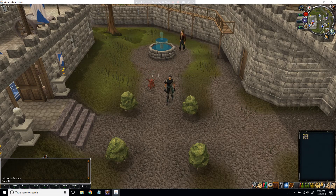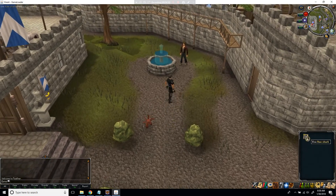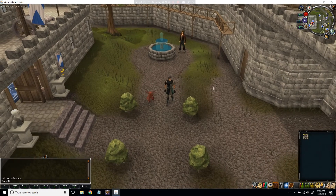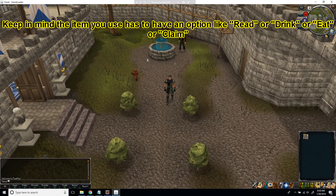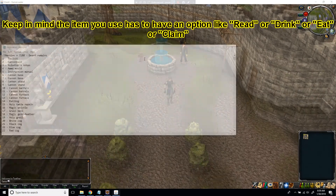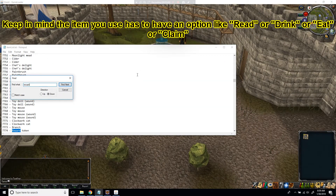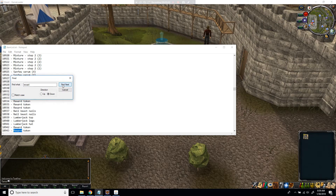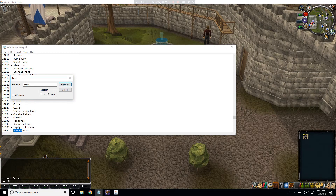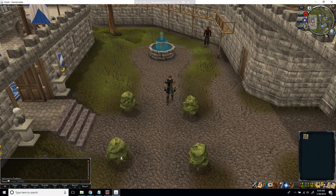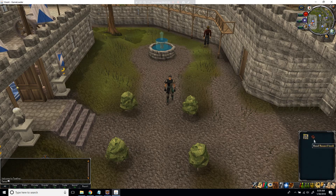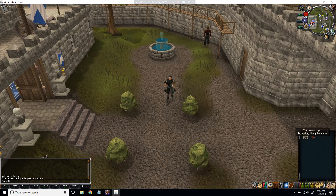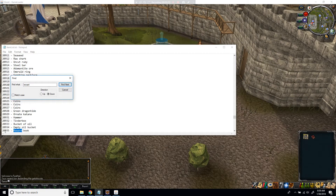Next, we're going to attach this interface to an item, so that every time you click the item it takes the item away and opens the interface, letting you pick a reward. Let's find a reward book item — searching for 'reward book' gives us item ID 20935. Nothing happens when you click it right now, so let's set it up so clicking it opens the interface.